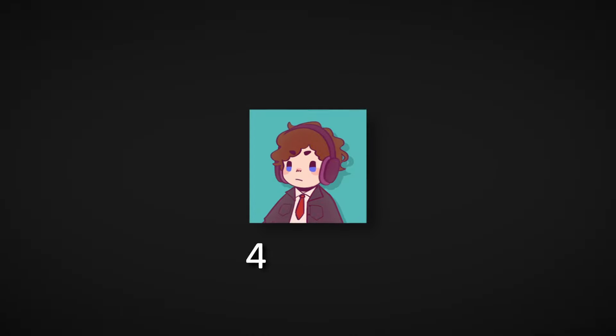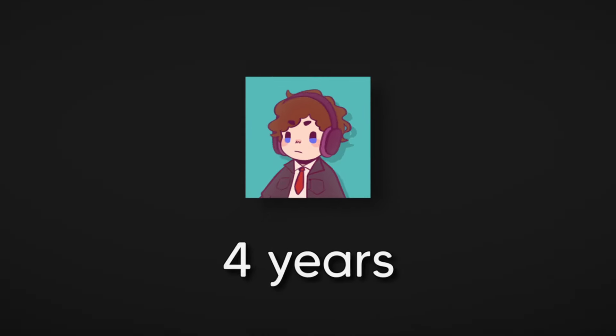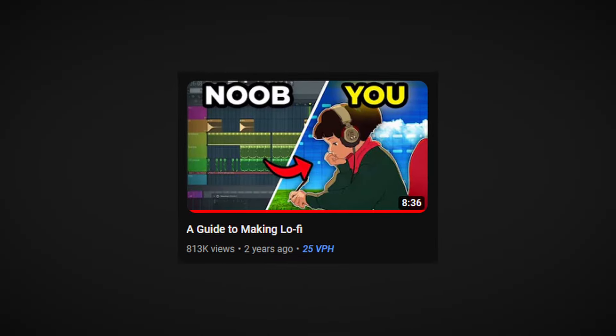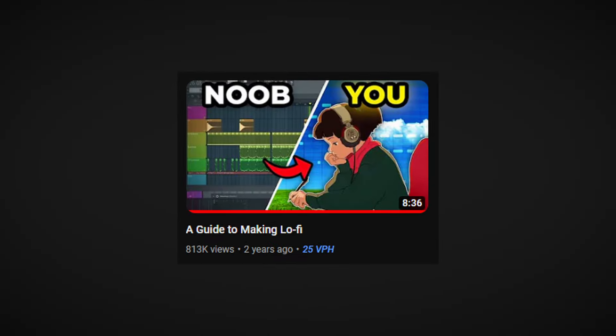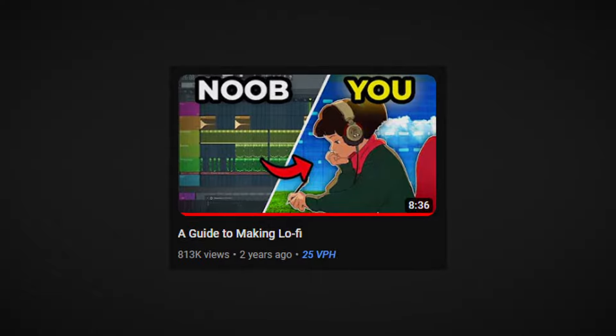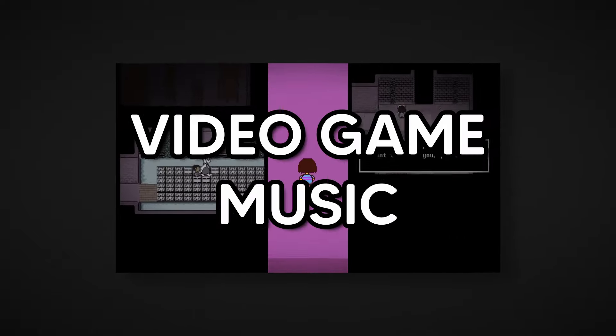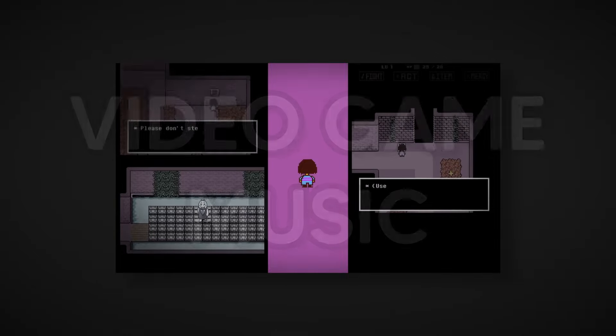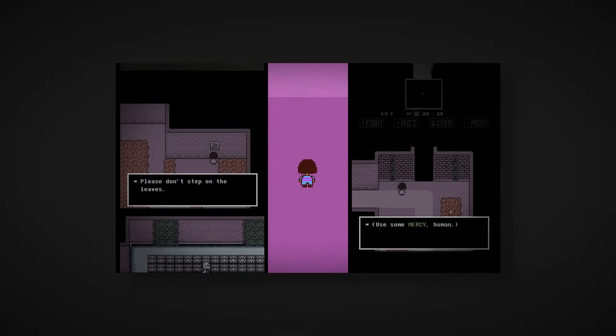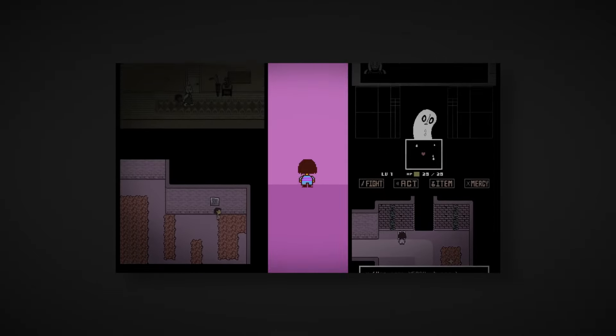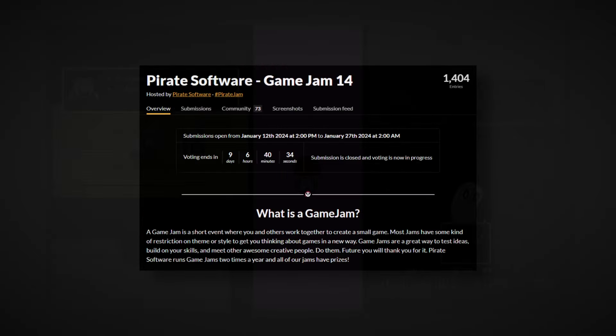I've been a music producer for about four years now and although I'm known to make lo-fi music, I've had my eyes set on a certain style of music for a long time, specifically video game music. So much so that I decided to take on a challenge and join my first ever game jam, so now I want to show you how I made the music for this game.